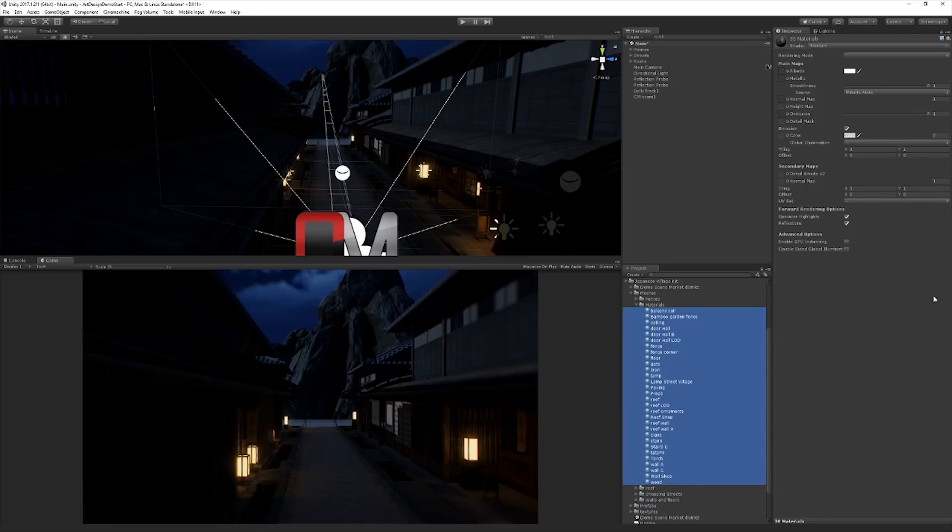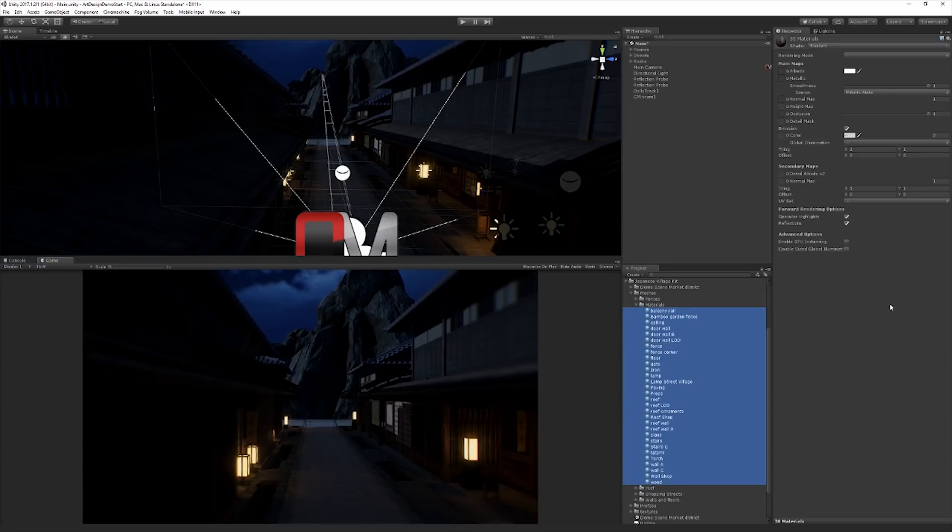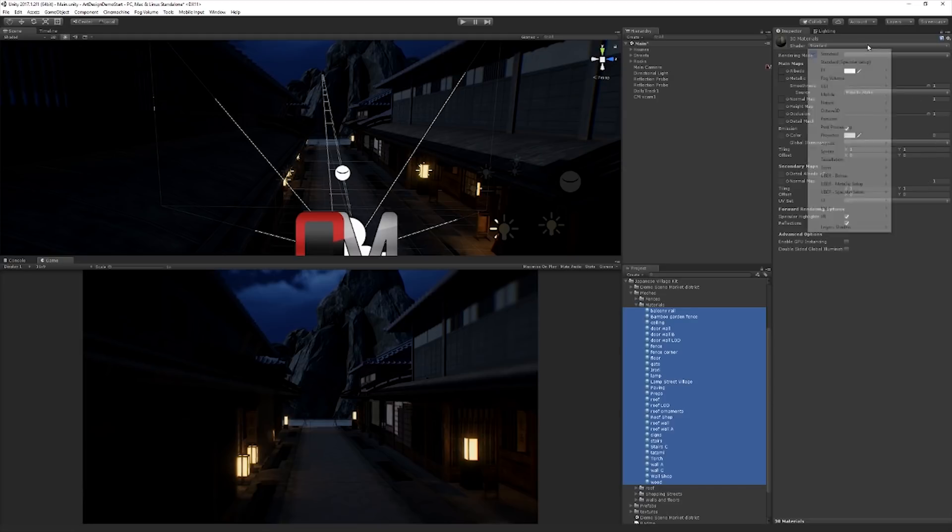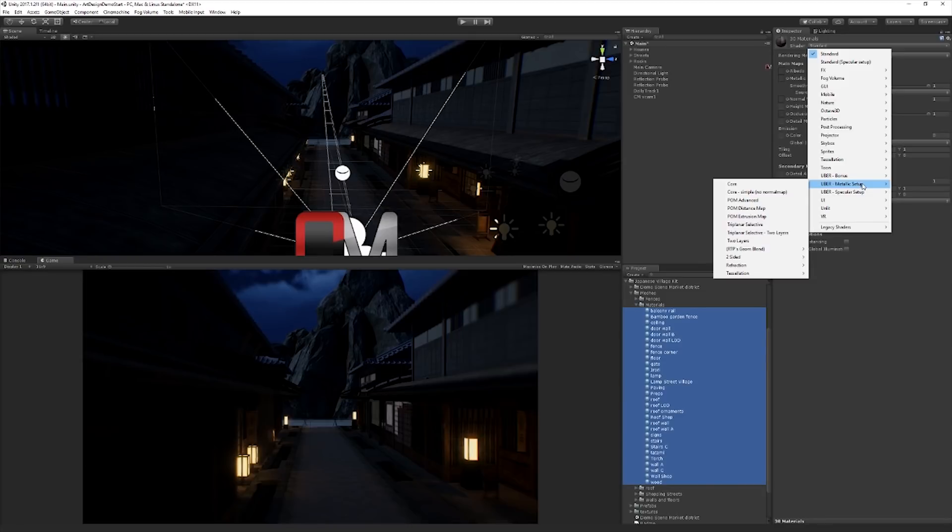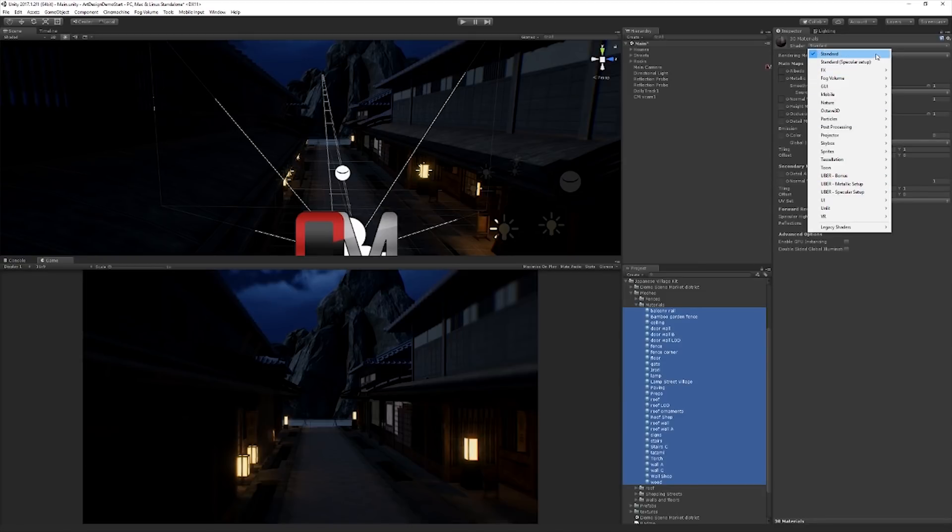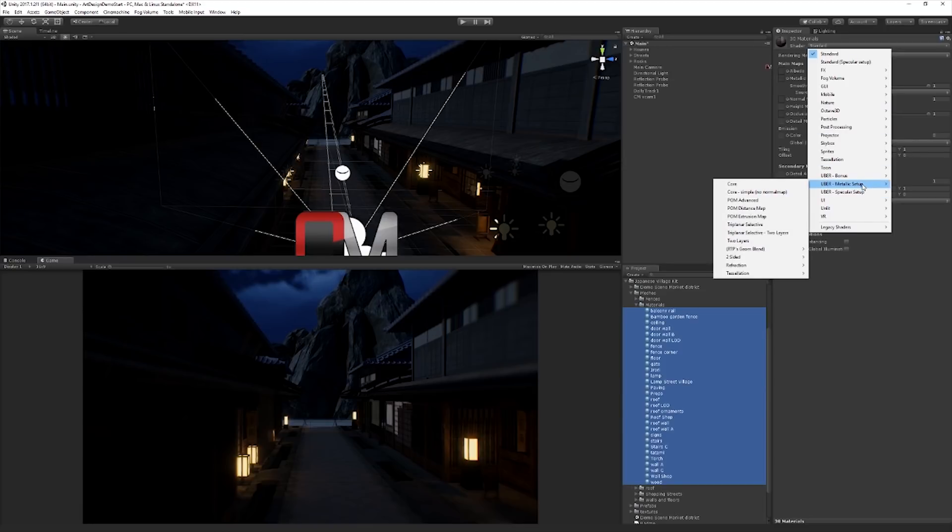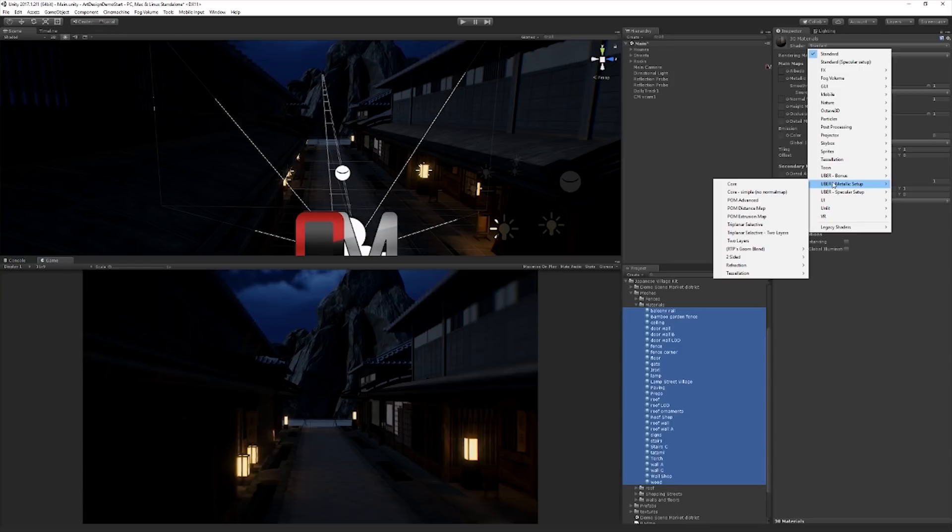Now what's really cool about this is because the Uber standard shader sort of extends the standard shader, all we have to do is just switch the shader. And most of these existing fields are going to just match up and just work. There's also the standard shader has a standard and then a specular setup. Standard is a metallic setup, although it's not labeled as such. But these are two different approaches to authoring physically based materials. But in Unity, the kind of default that we've chosen is the metallic approach.